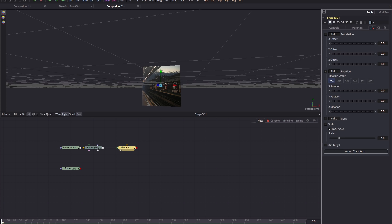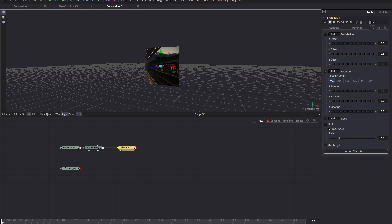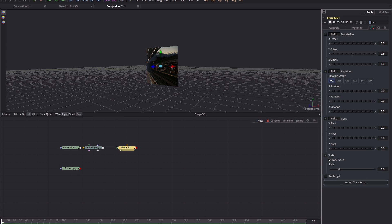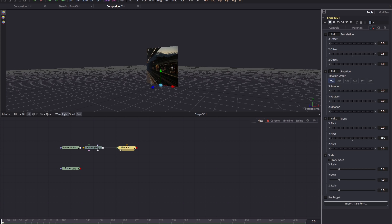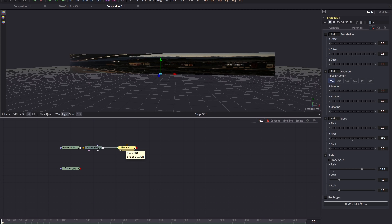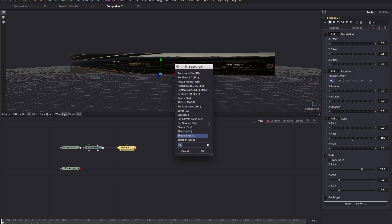I'm going to come over to the transform tab for this plane. First, I want to move it up on Y by 0.5 so it's sitting on the ground plane, and I also want to shift the pivot point down — minus 0.5 for the Y pivot — which makes it easier to scale and move. Then I'll unlock the XYZ scale and enter an X scale value of 10. Next, add the UV map tool: Shift+Spacebar, '3UV' gives us the UV map 3D tool.